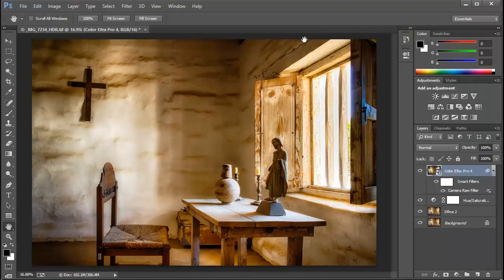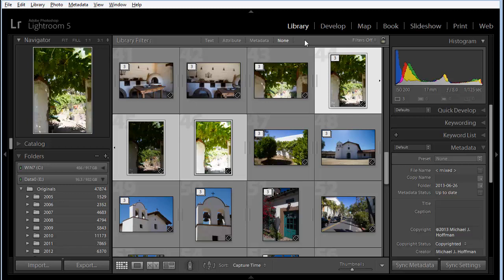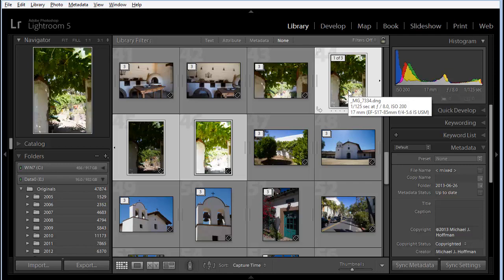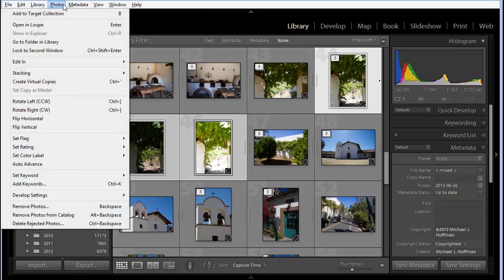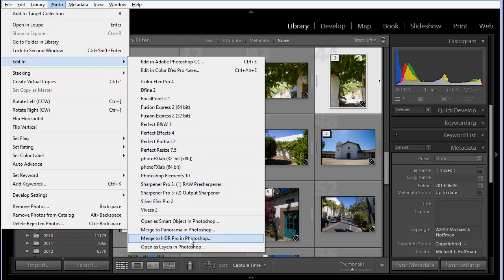Now here's another Camera Raw integration feature. Here I'm going to start in Lightroom 5, but this could just as easily be Adobe Bridge. I've selected three bracketed images and I'm going to choose Photo, Edit In, and then I'm going to choose Merge to HDR Pro in Photoshop.